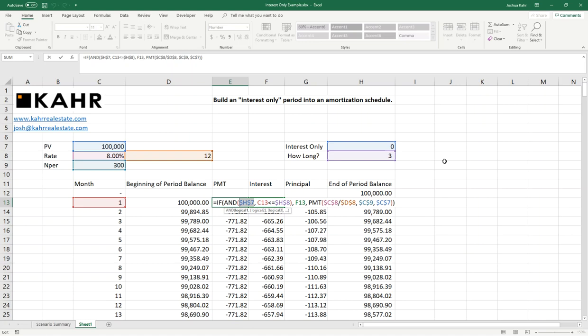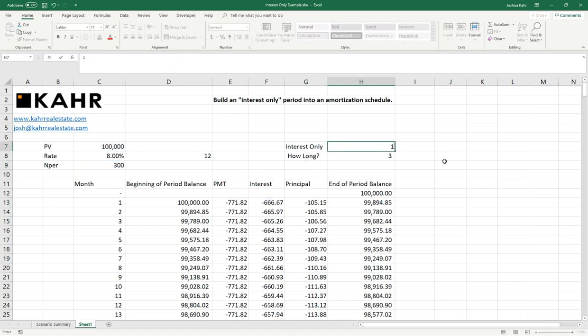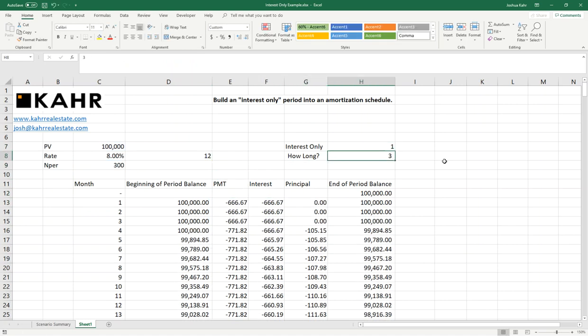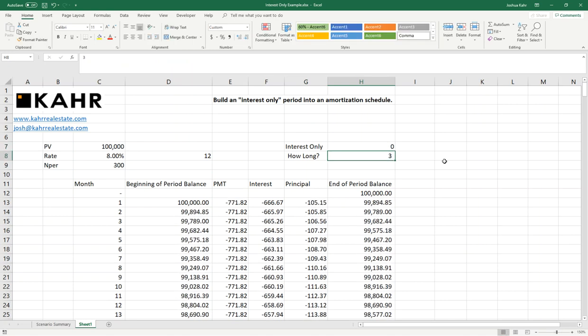In any event, this is a basic way of building in an interest-only period. And it works, as you can see. IO on, IO off. Cool.